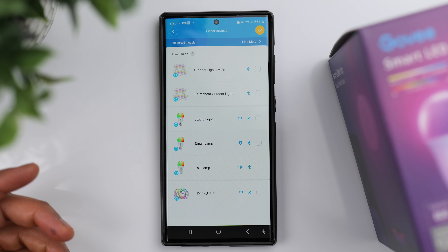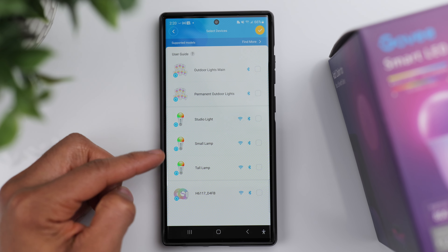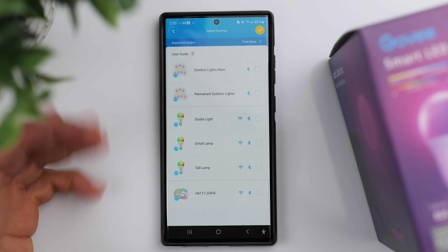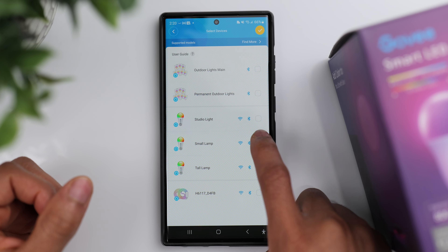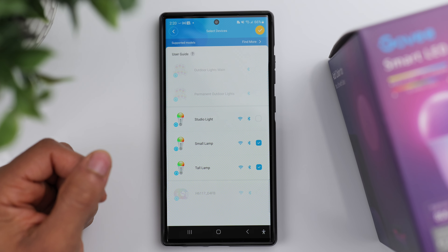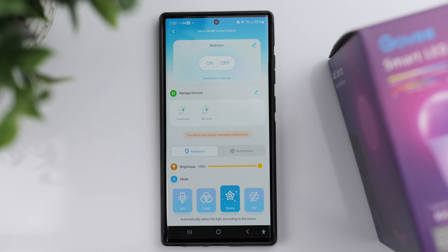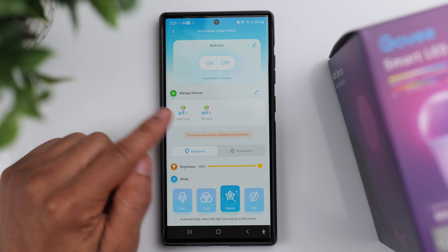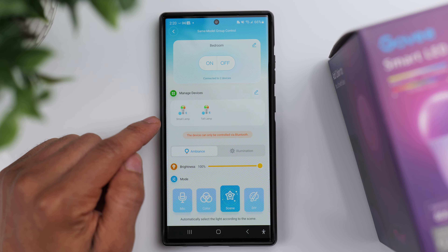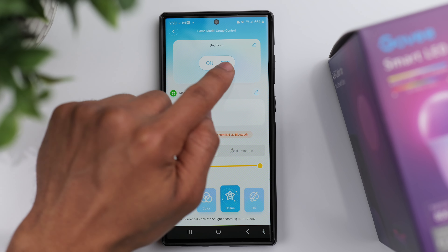Click Confirm and now it says Manage Devices. Click on the plus sign right there and simply select the devices you want to connect. I've got a small lamp and a tall lamp in my bedroom with the Govee light bulbs inserted, so I'll select both of those, then go up to the checkmark in the upper right-hand corner and it will initiate connecting both of those devices.